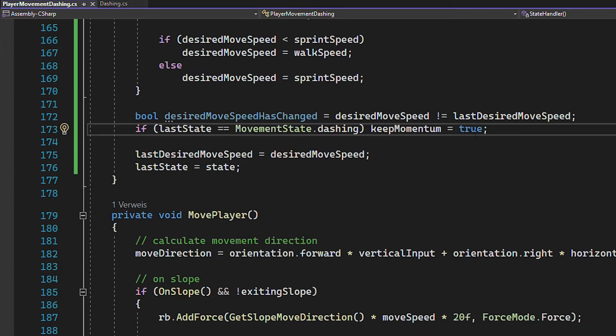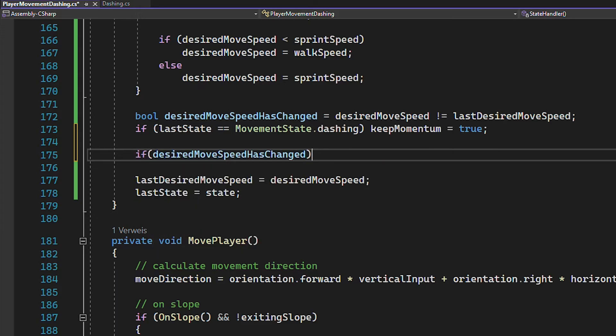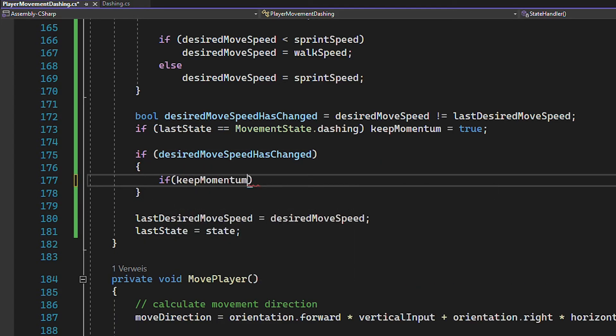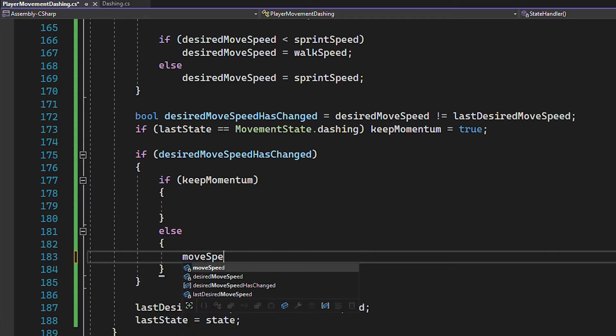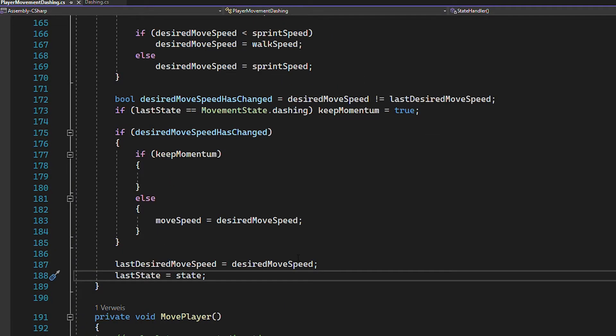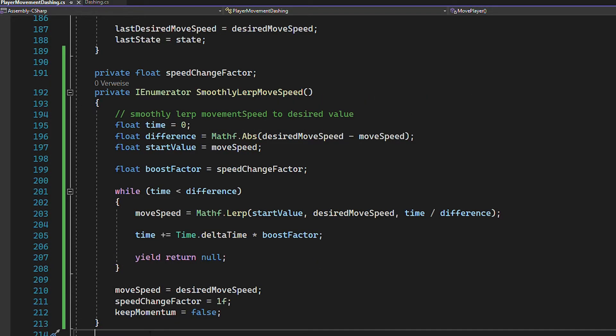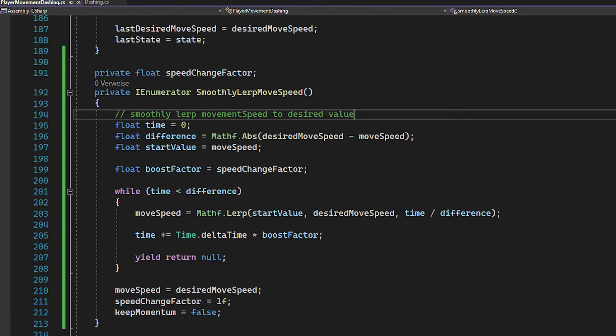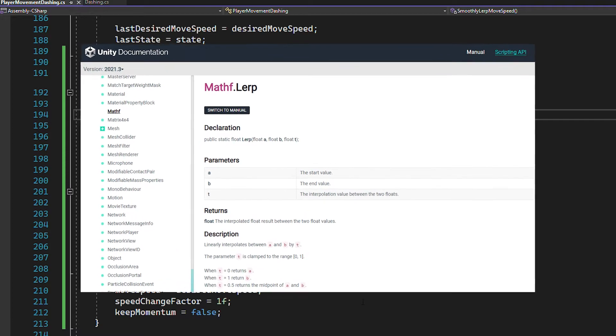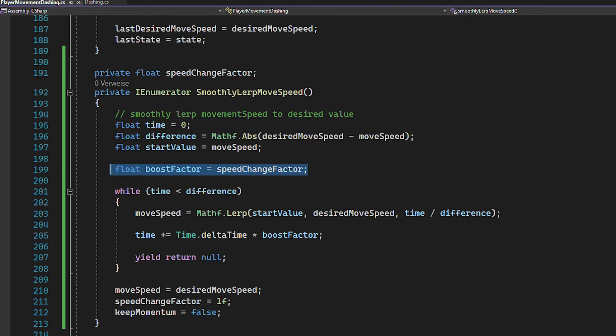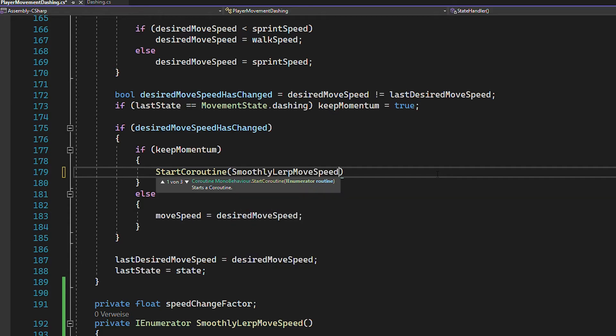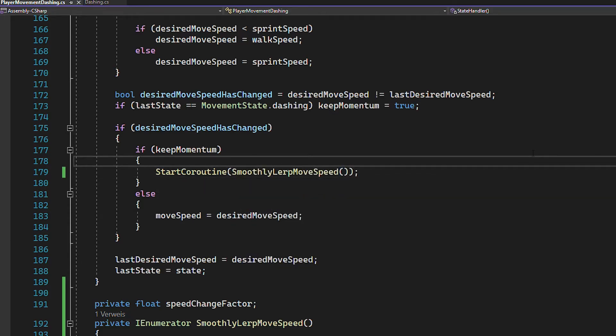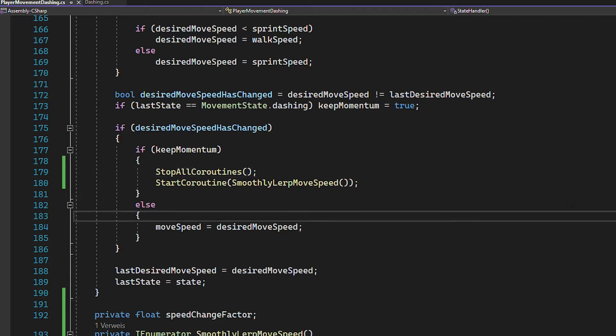And the rest is quite simple. You just check if the desired movespeed has changed. And if it did, you either want to keep the momentum or not. And if you don't want to keep it, just set the movespeed to your desired movespeed. Which means the speed changes instantly. And keeping the momentum just means smoothly transitioning to the desired movespeed. For this, we're going to use math.lerp inside of a coroutine. If you've never done this before, just look it up in the Unity documentation. But basically, this function is just smoothly going to change the movespeed to the desired movespeed. And the higher the speed change factor is, the faster it changes. And with that setup, you can just start this coroutine whenever you want to keep the momentum. Just make sure that the previous coroutine gets stopped before starting a new one.